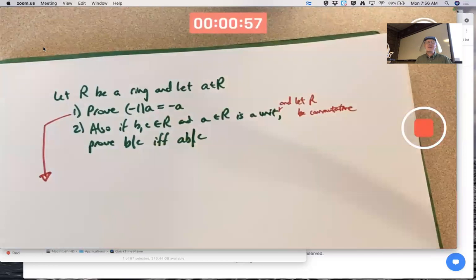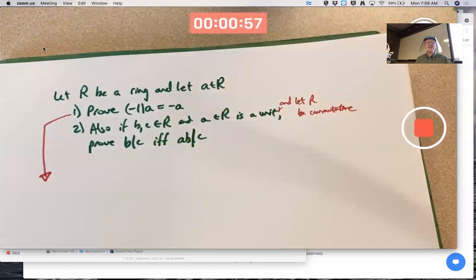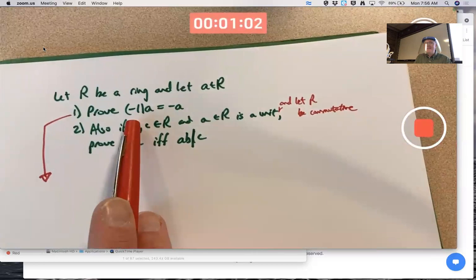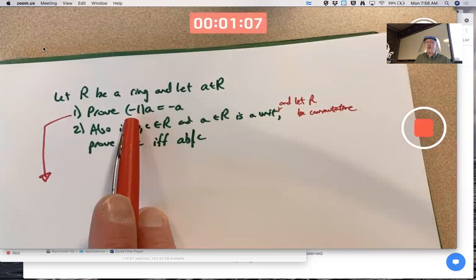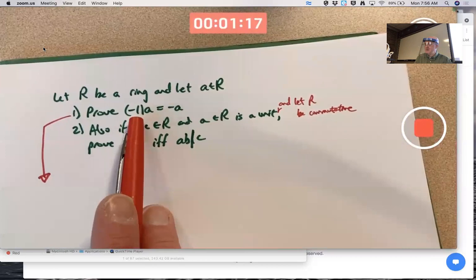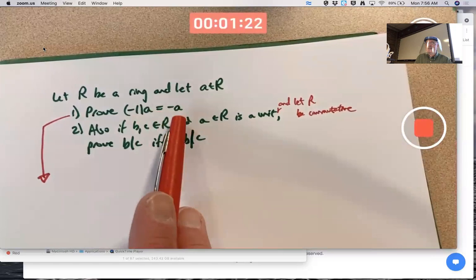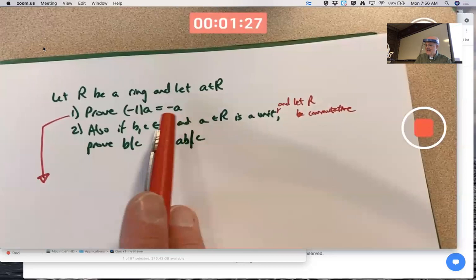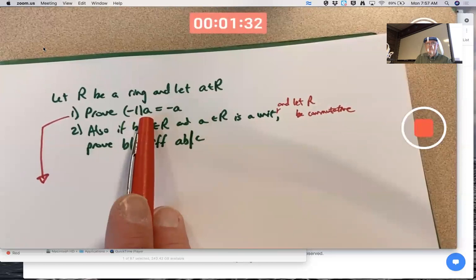Prove that negative one times a is negative a. Think about what this really means: the additive inverse of the unity — this is an arbitrary ring, not necessarily the number one; it could be the identity matrix in a matrix ring — times an arbitrary element of the ring is the additive inverse of that element.